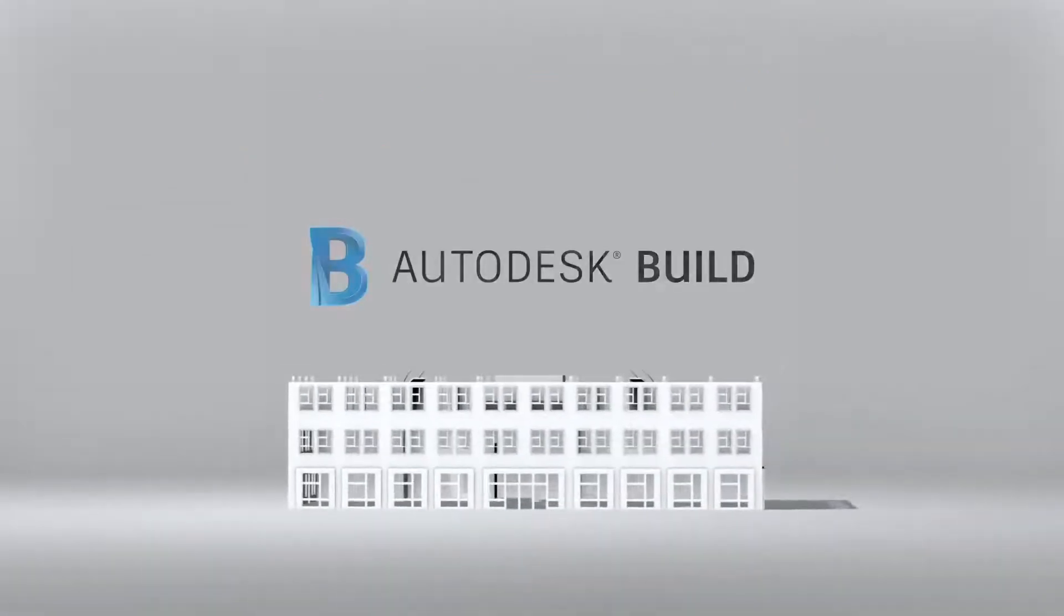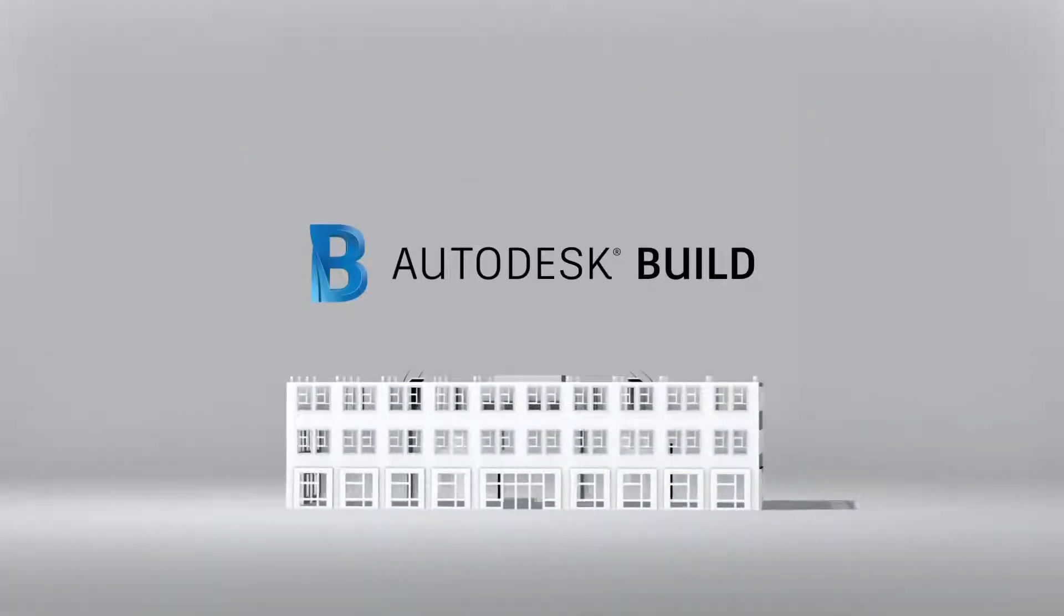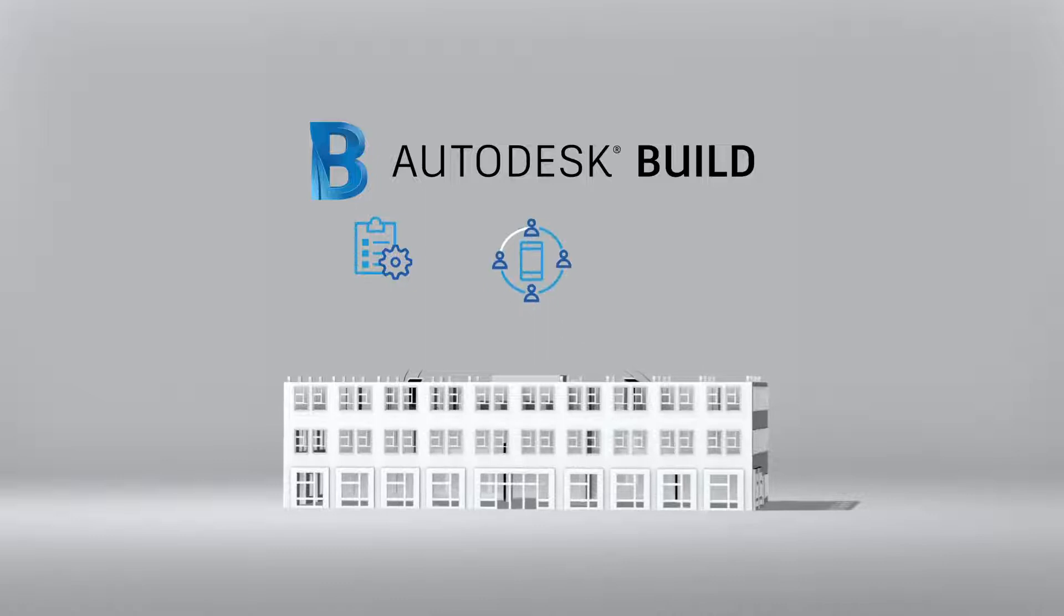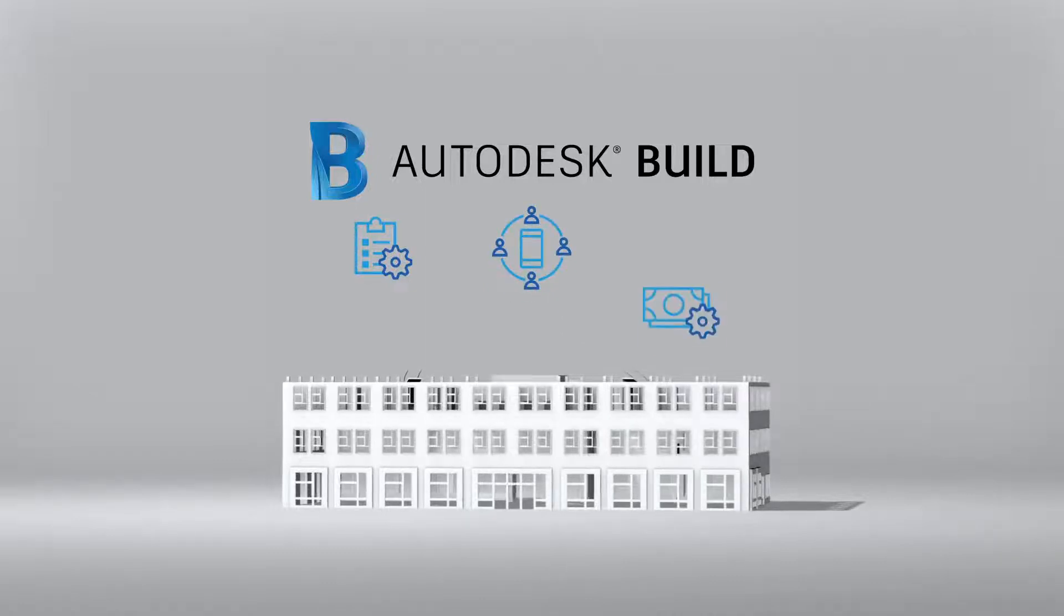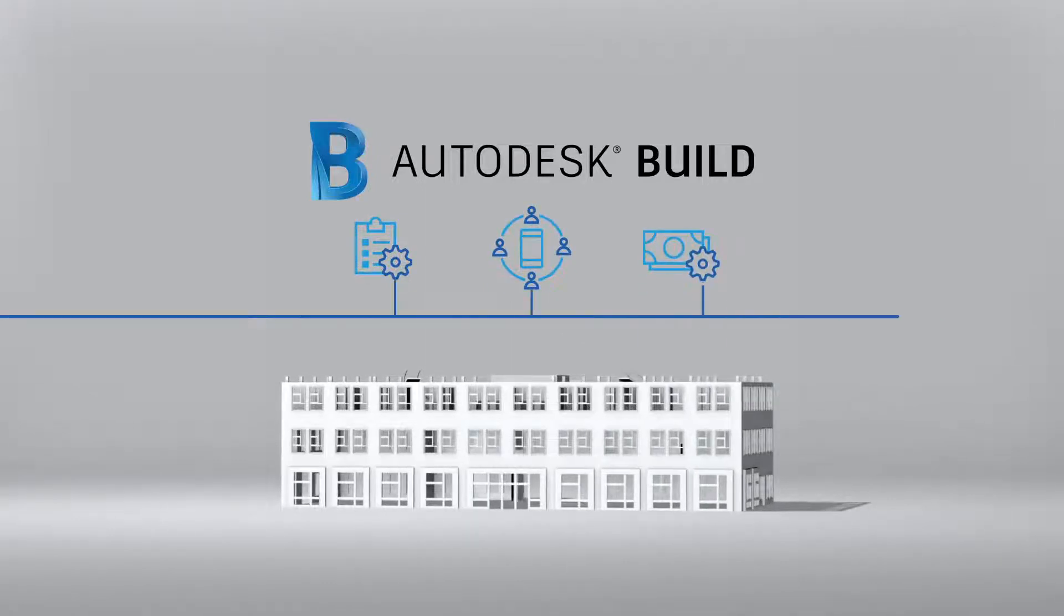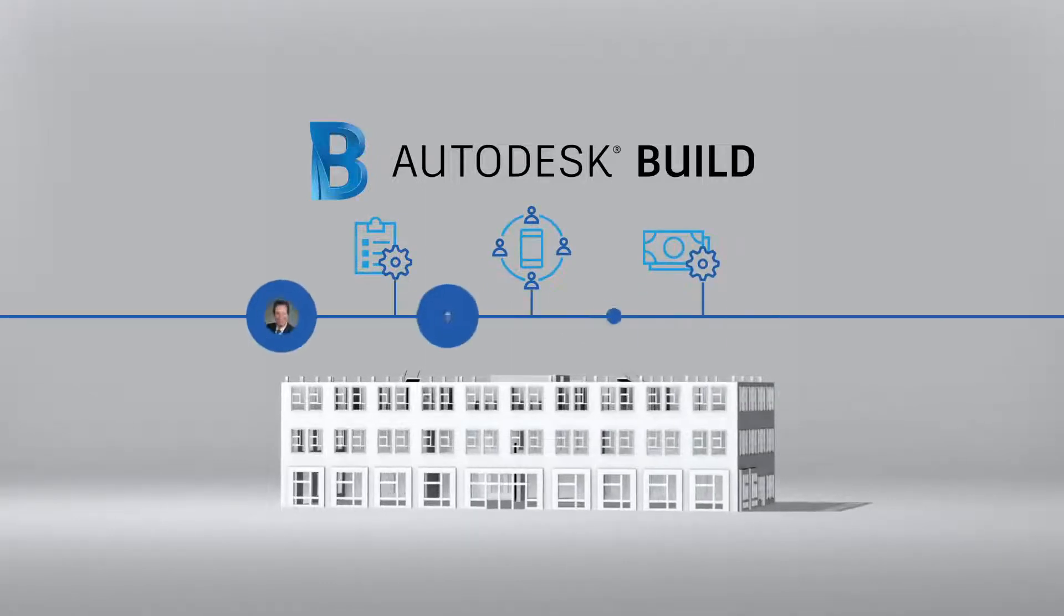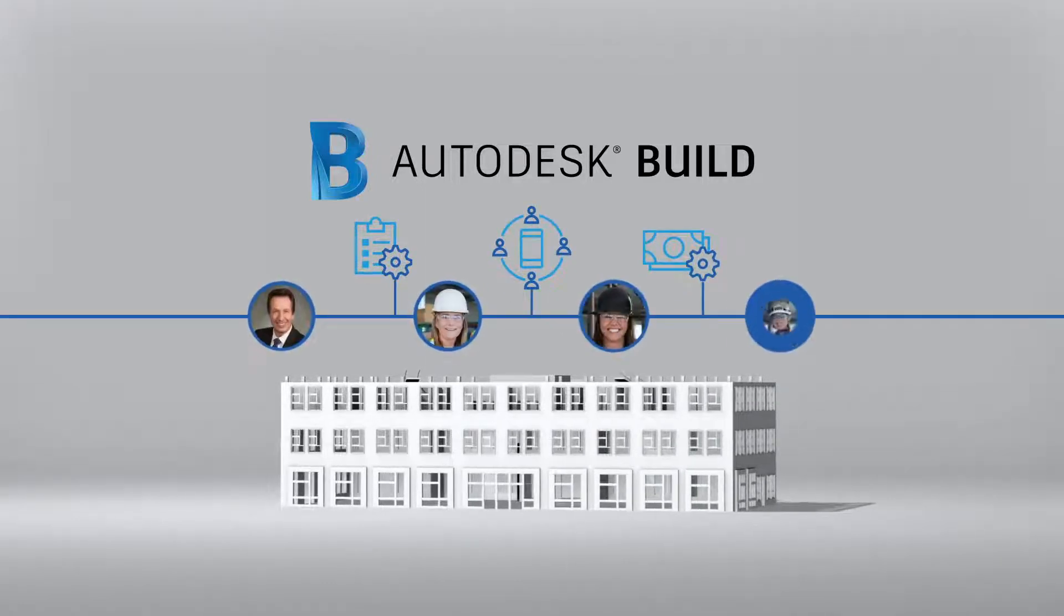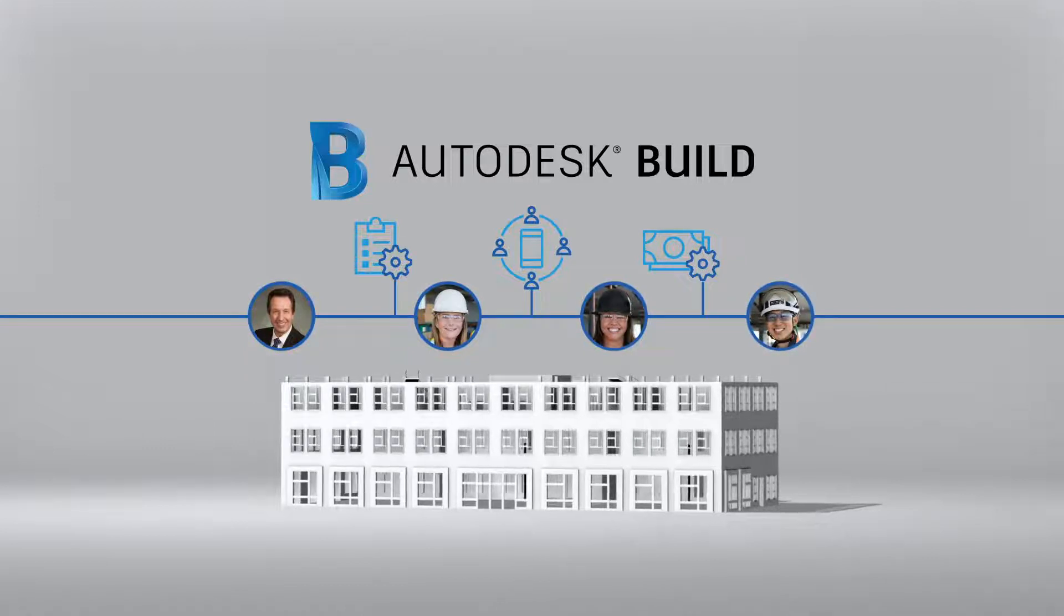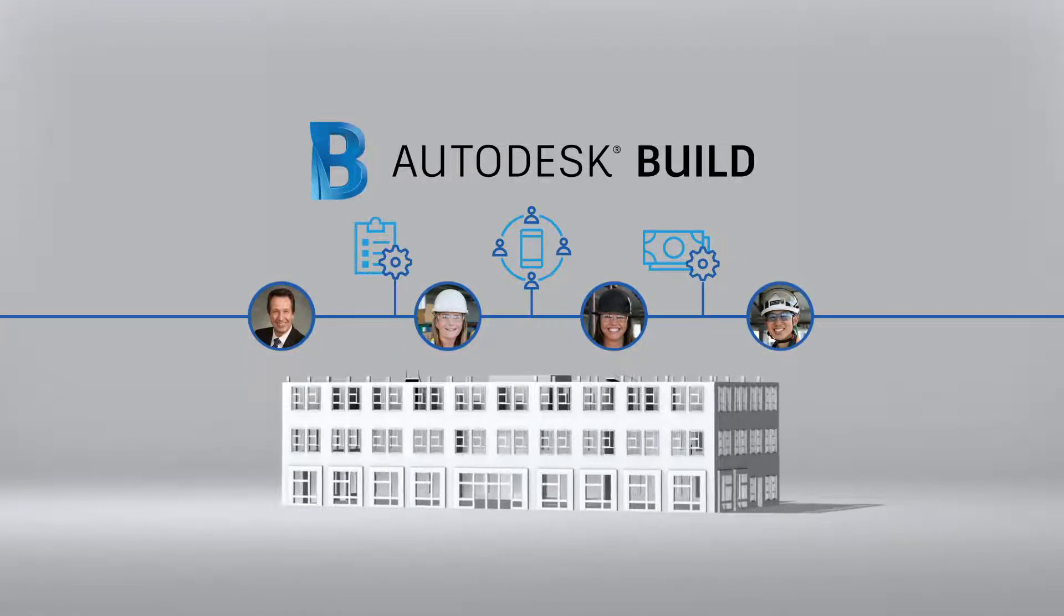This is Autodesk Build. Project management, field collaboration and cost controls, all managed together. In the office, in the field, in real time.